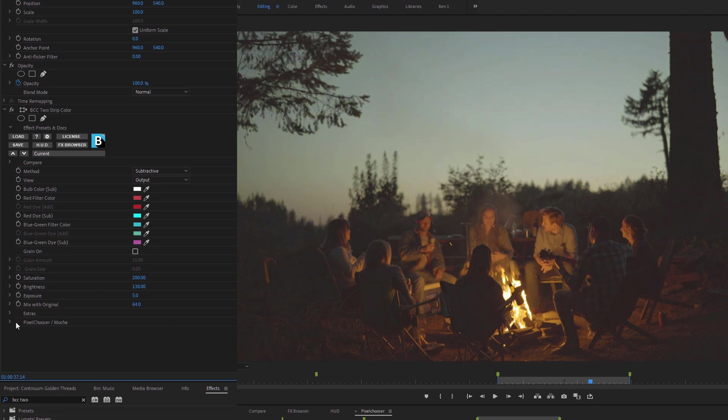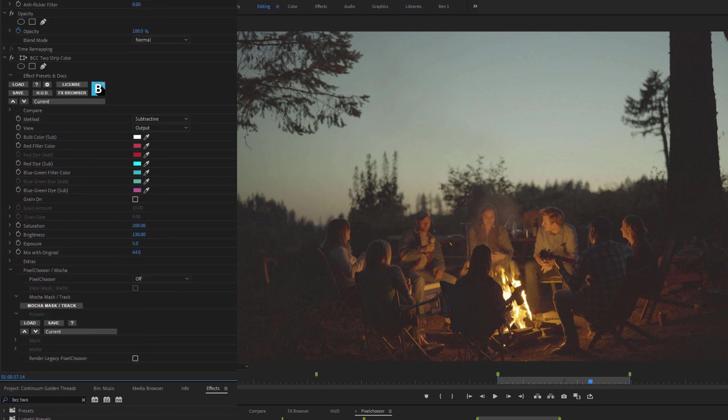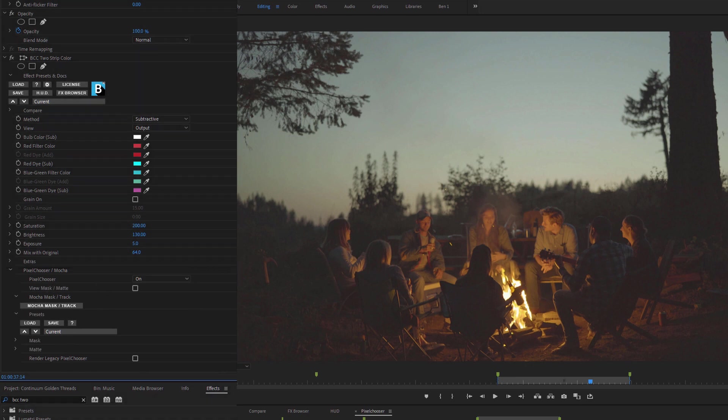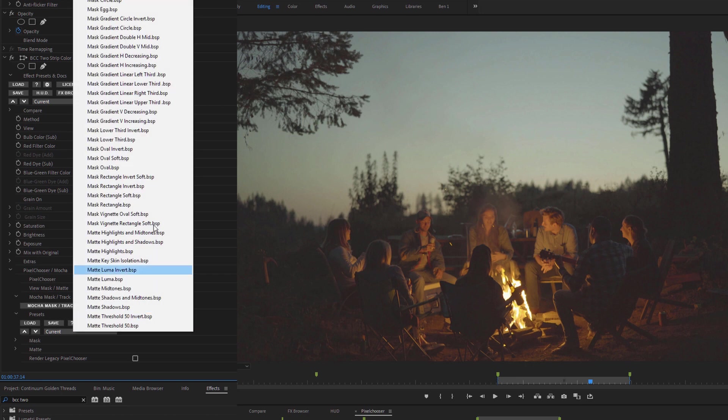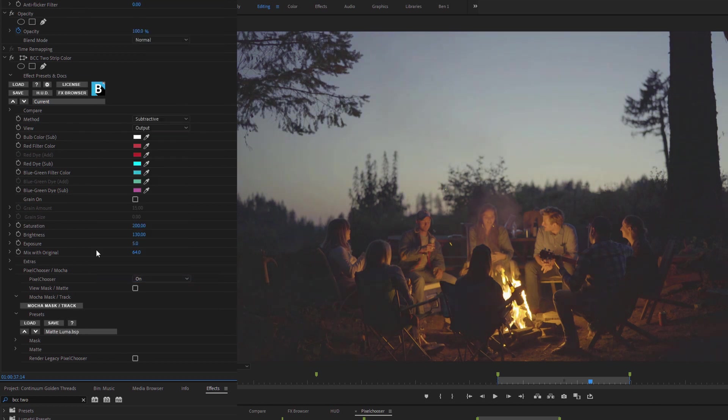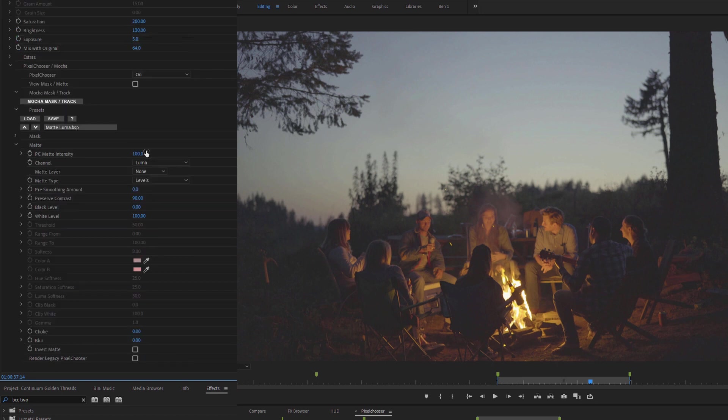The other way of doing things is to come into the Pixel Chooser slash Mocha and I can turn my Pixel Chooser on and this activates the Pixel Chooser section. And as with all the other continuum effects, we also have presets available for our Pixel Chooser. So we can do things like an oval, or matting off of the Luma channel. And we can either just use this as is or we can come into something like the matte and start to use this just to say jumping off point.